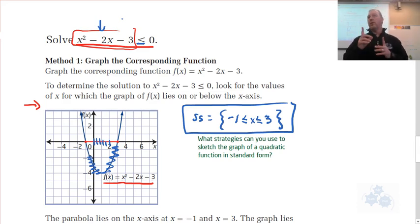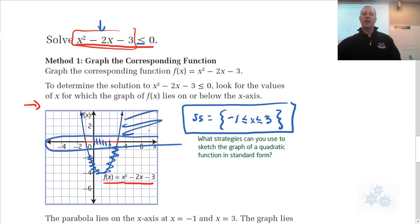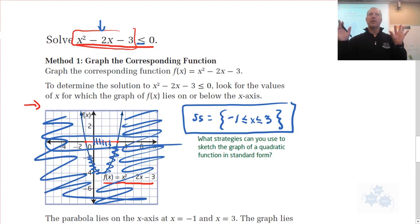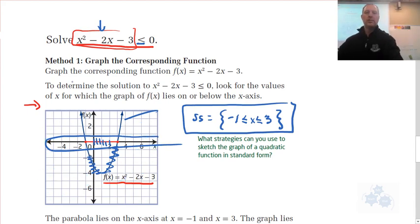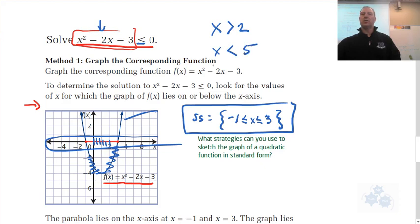So that's inequalities in one variable — we're just looking for X values. Notice there are no regions; we're not shading a region or using XY coordinates. This is in one variable only, just looking at values for X. For example: X > 2, X < 5, or X ≤ 1 — those are the kinds of answers we write.